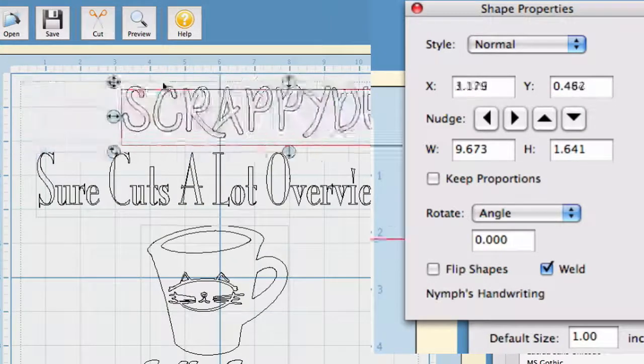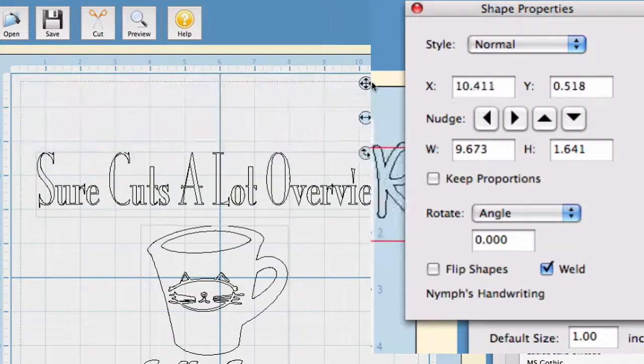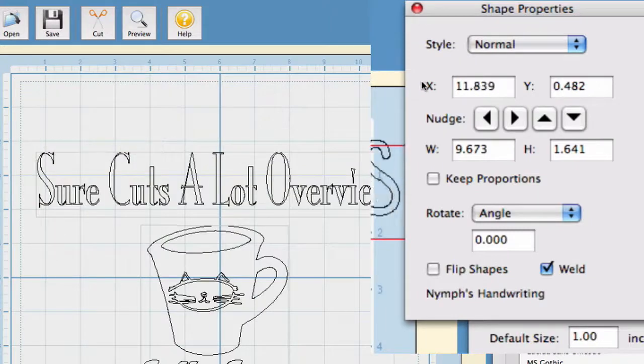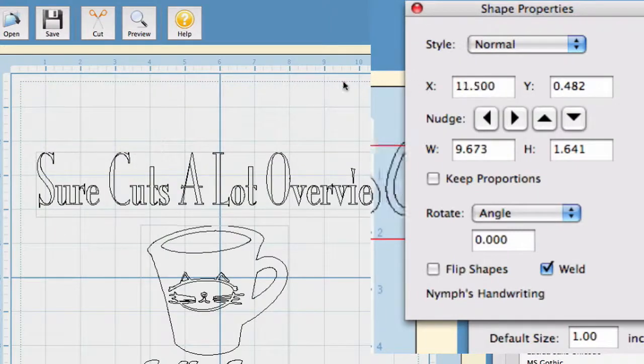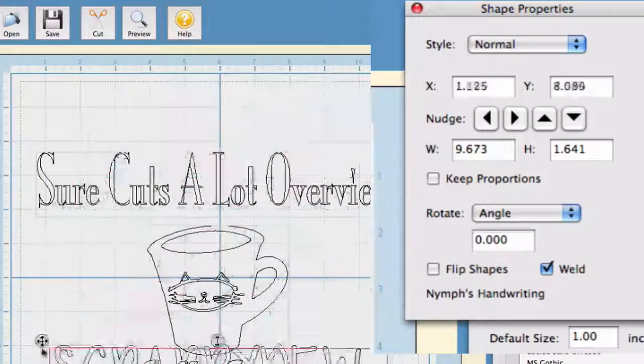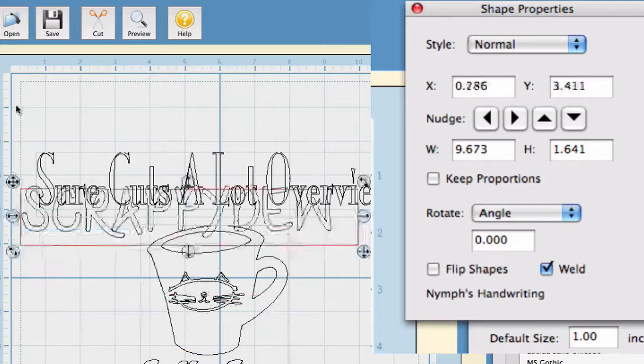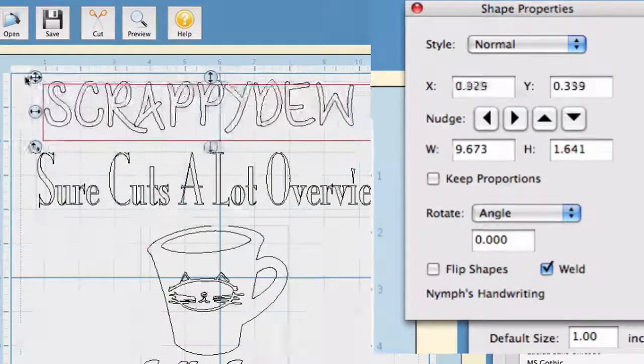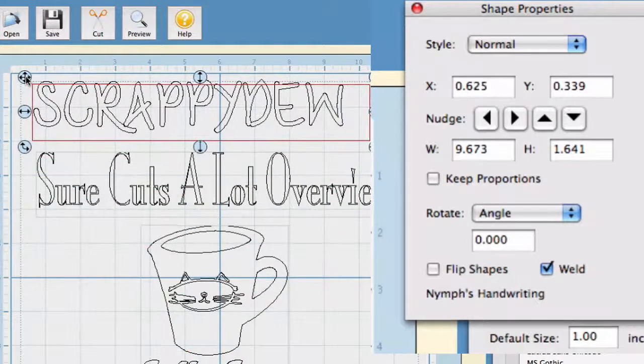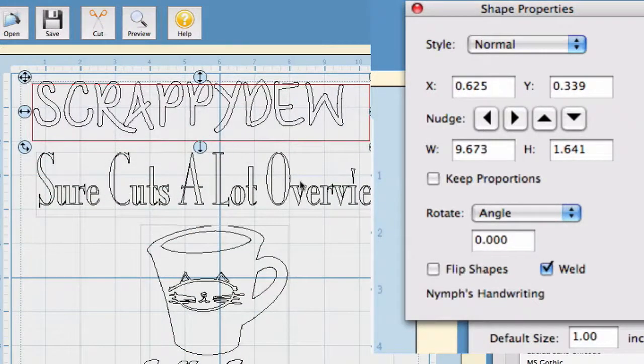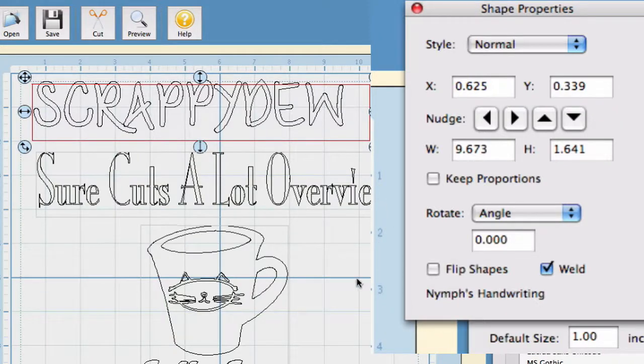So, that's all that the XY grid is. And of course, you slide it all the way over to the right, it's twelve. Same thing going down, you see the Y go to twelve. So, it's just basically taking your mat and making it a grid.